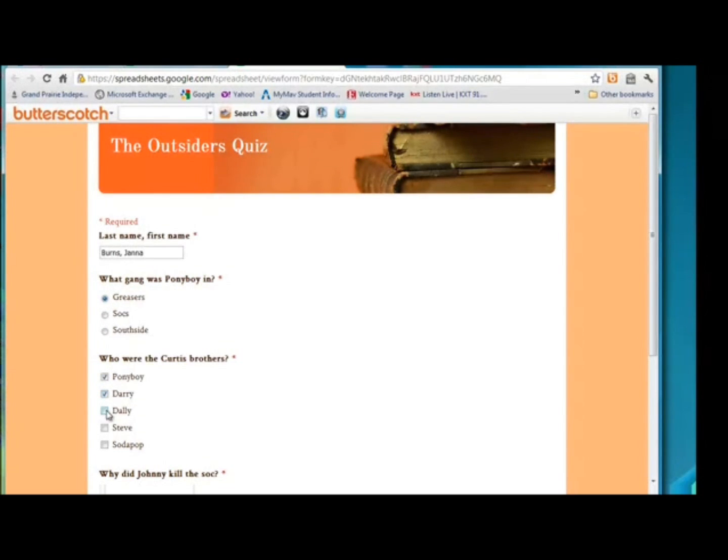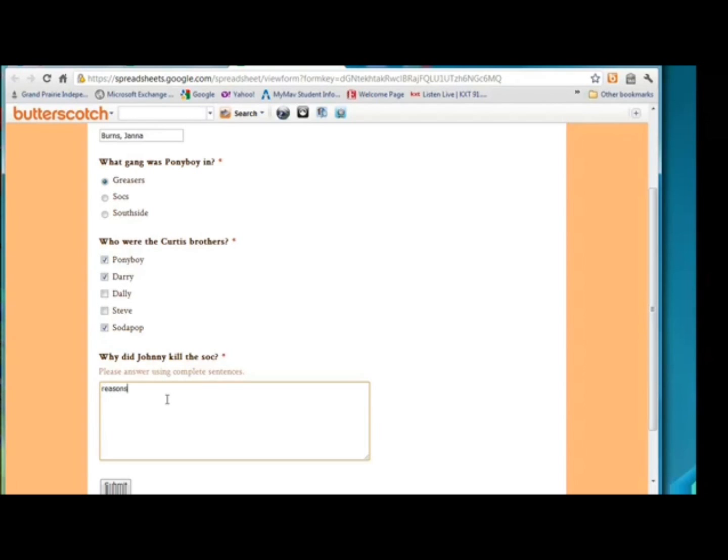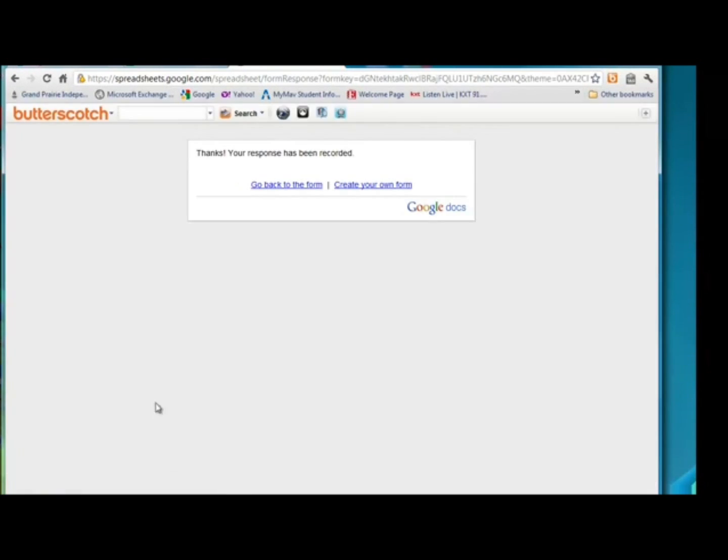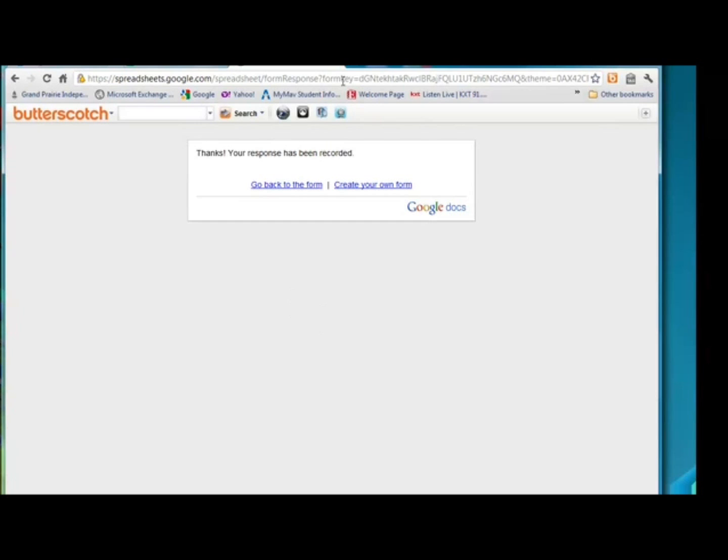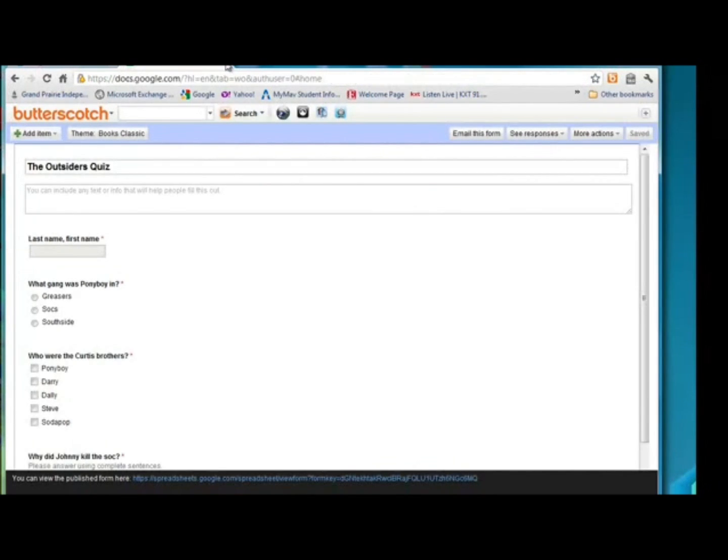These are the Curtis brothers. And why did Johnny kill the soc? Notice our help text is a little bit lighter right underneath the question. Now I would never accept that as an answer from students, but I'm not going to make you sit through me typing an entire answer to this. So we're going to click submit. We have our thank you message. I close these out.